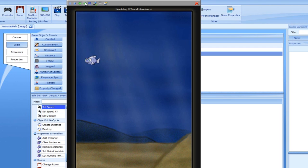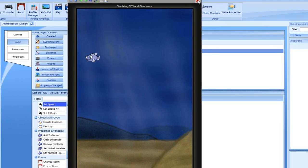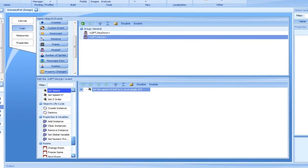Let's add one last functionality to the game before ending this tutorial. Currently, the fish is able to move outside the visible screen without ever getting back. We will now make the fish reappear from the right once it has completely left the screen.